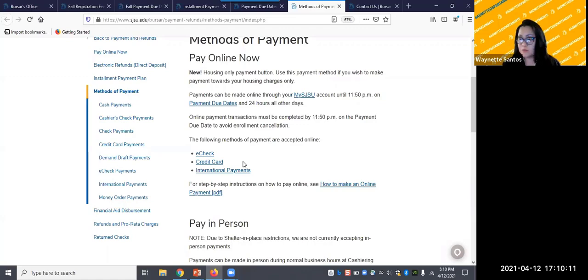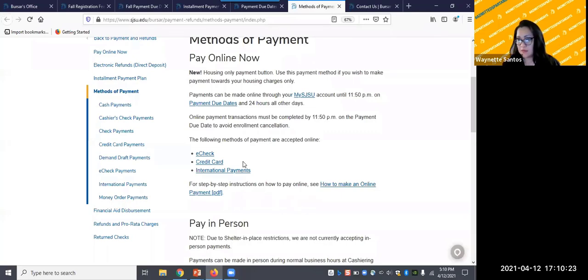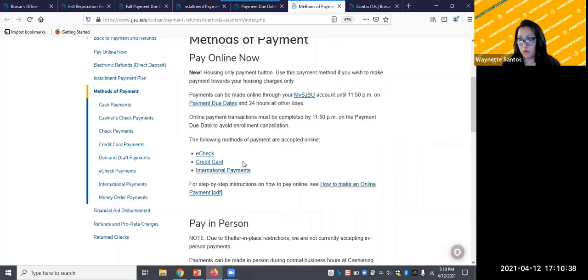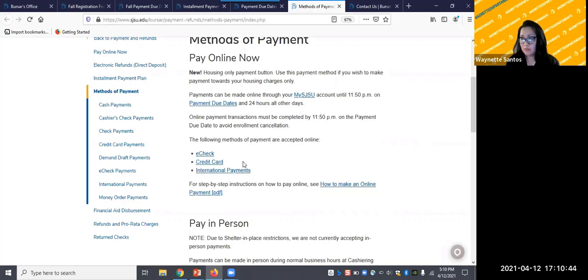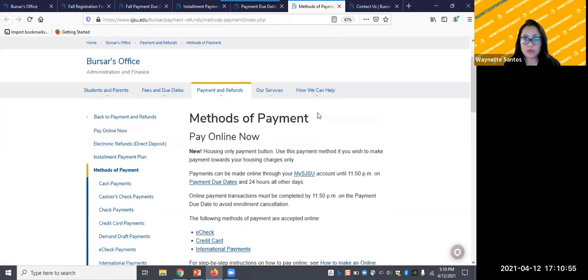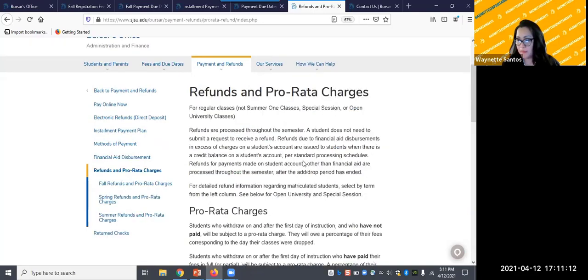Next option would be the 529 savings plan. We also accept prepaid college savings plan and the step-by-step how to pay online guide contains a list of US states. Waivers, sponsorships, and third-party billing are also accepted. CalVet is an example of a waiver and in some cases students are sponsored by governments, agencies, and organizations. All of these payment methods are processed online and for step-by-step instructions check out the how to pay online tutorial at the help desk. There's one on top on how we can help under help tutorials as well.